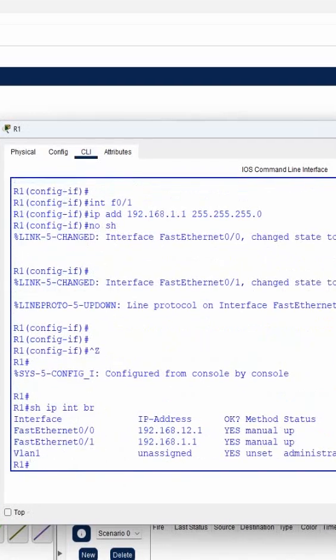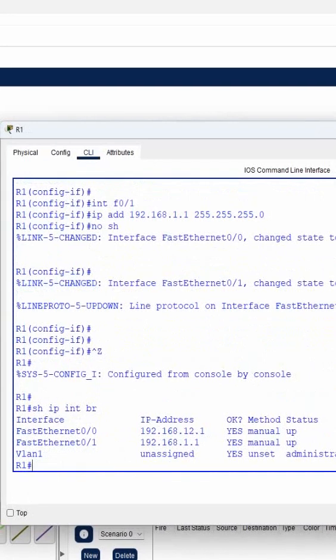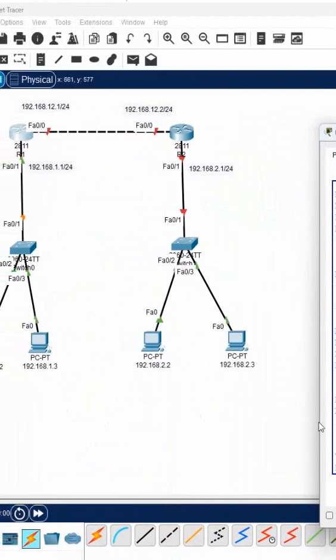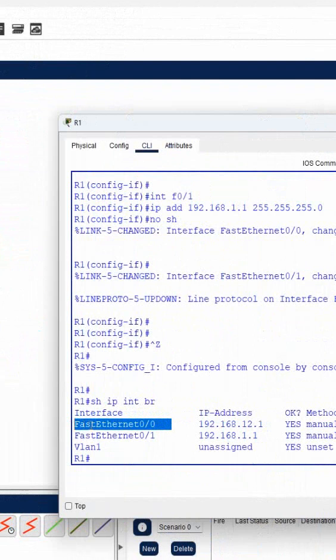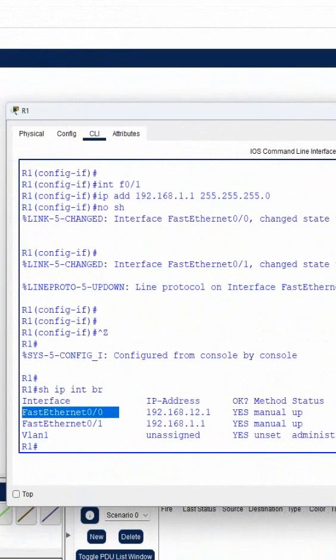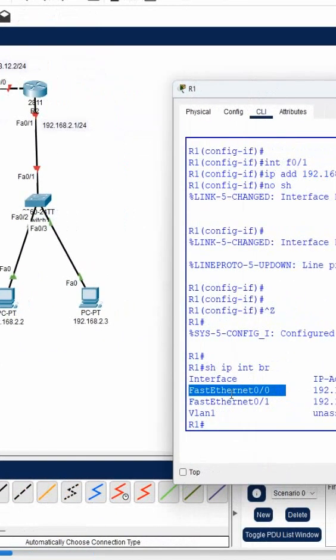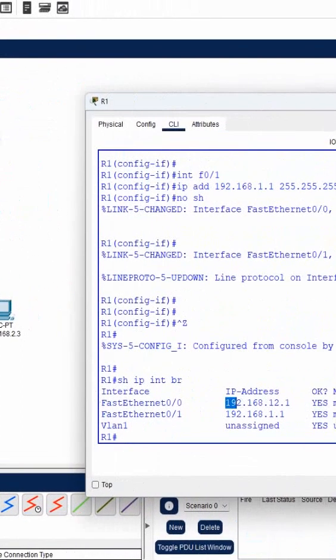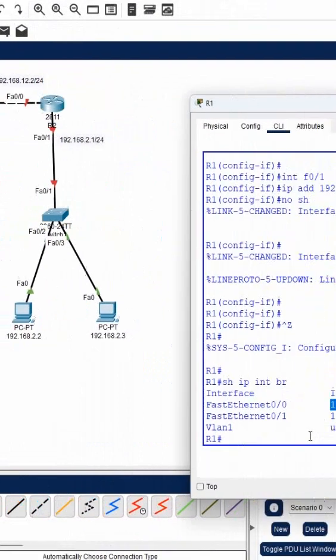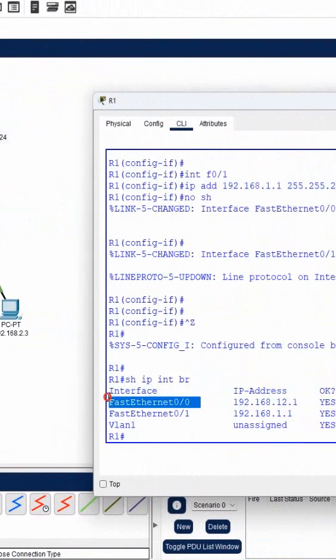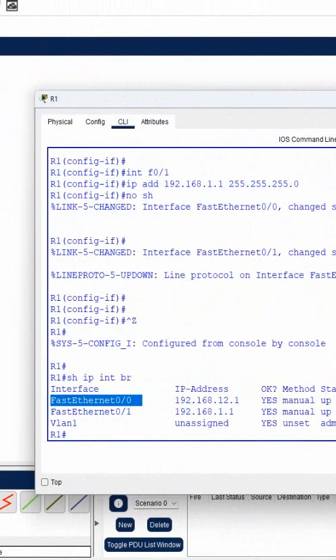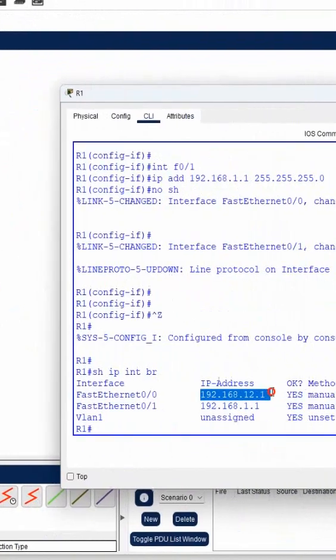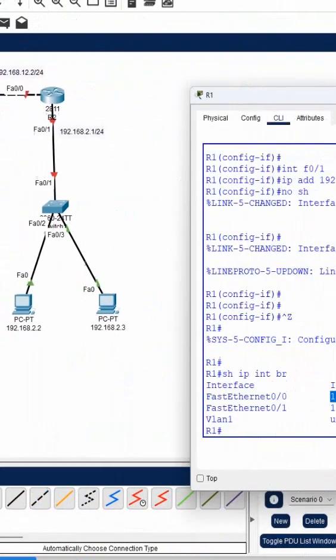If you see, this is interface F0/0. This one is Fast Ethernet 0/0 - FA 0/0 or F0/0, that is Fast Ethernet 0/0. We're calling it Fast Ethernet 0/0 with the shortcut F0/0 or FA 0/0. We assigned the IP 192.168.12.1.